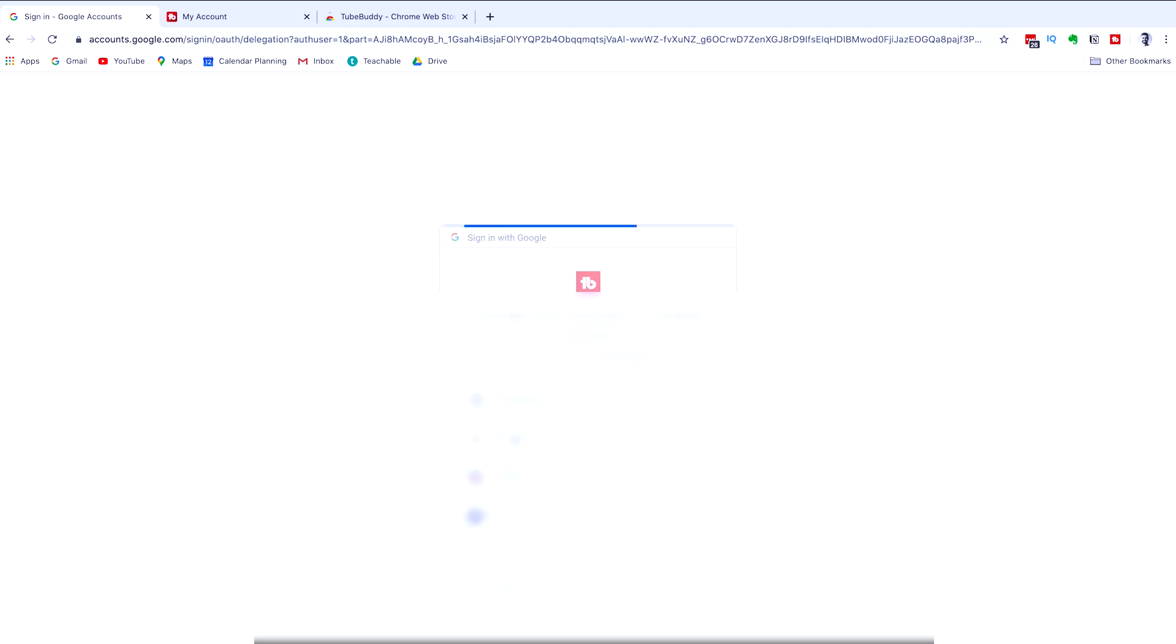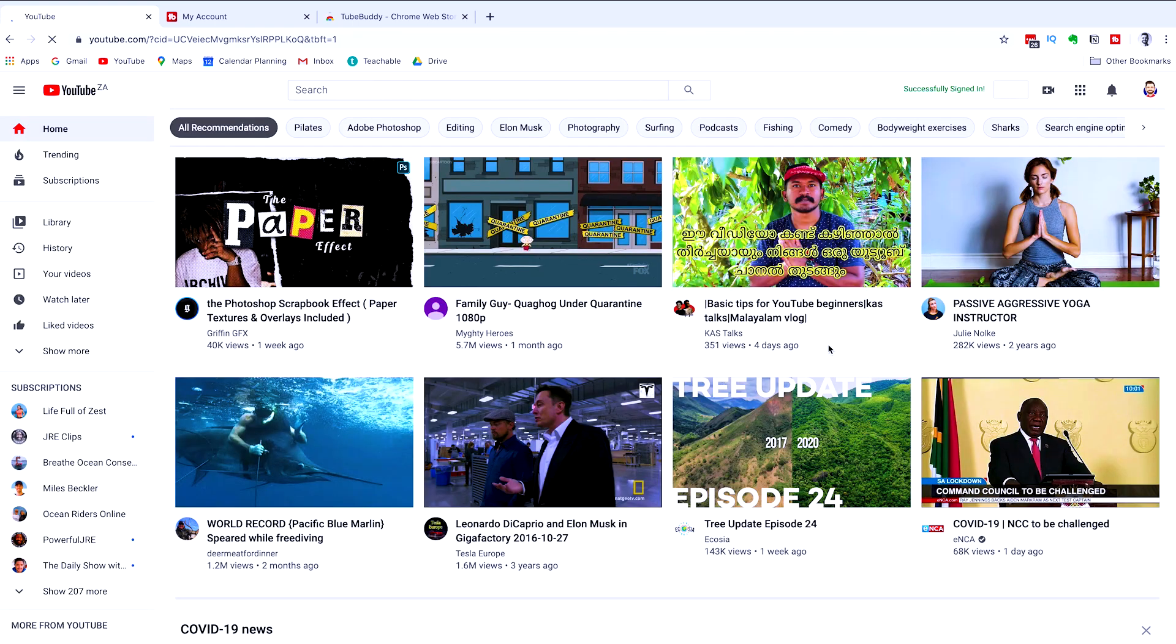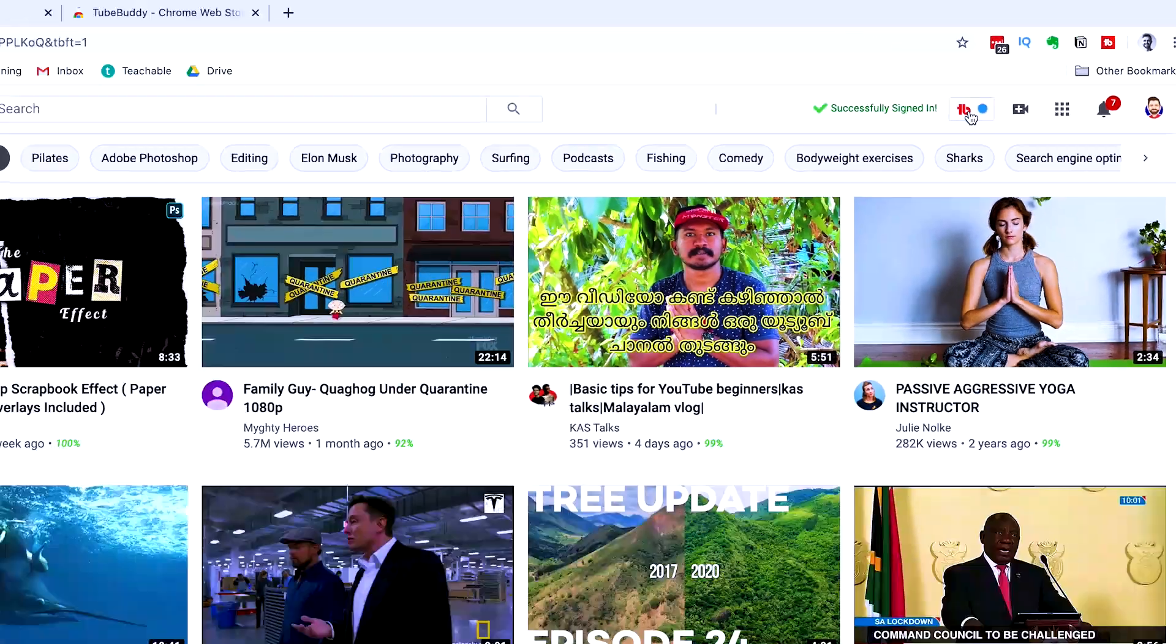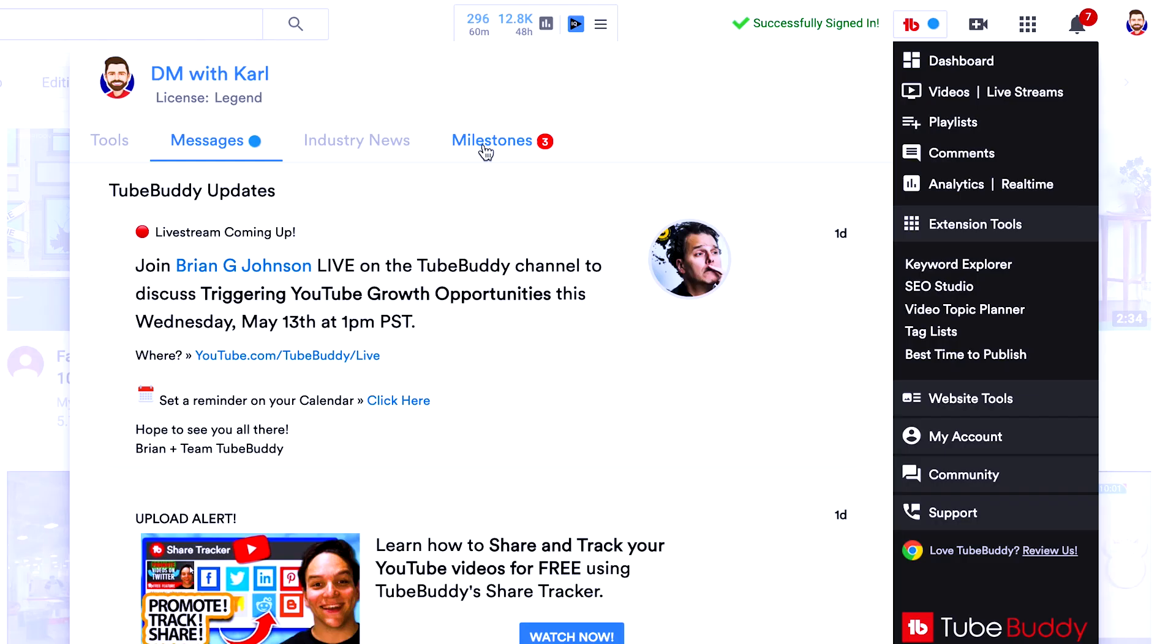Then it's going to ask you which channel you want to add if you have multiple channels on that email. Click the blue allow button to give TubeBuddy access to make these changes. Once you've allowed TubeBuddy access, you'll see you'll get a green tick that says successfully signed in. Now we can access all the amazing features that you get within TubeBuddy.